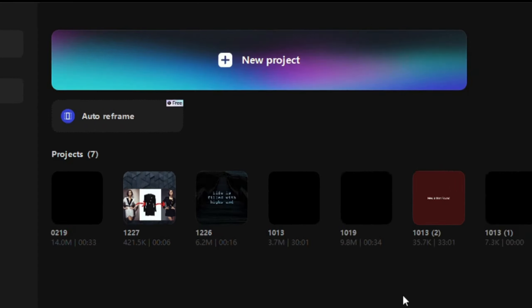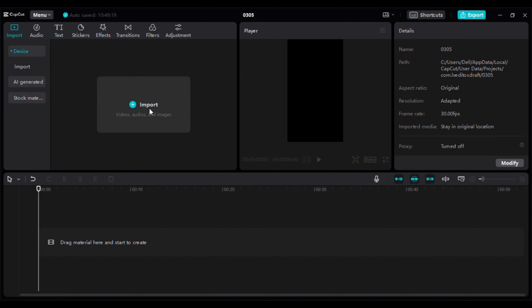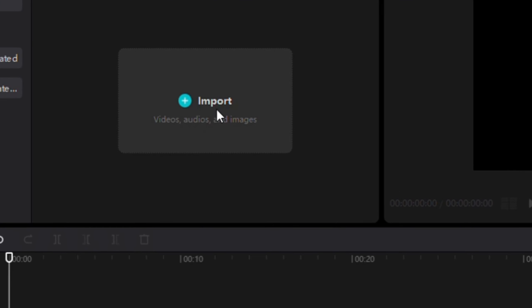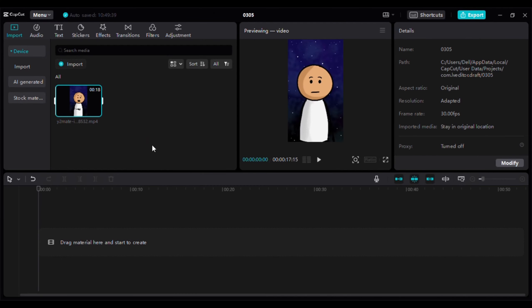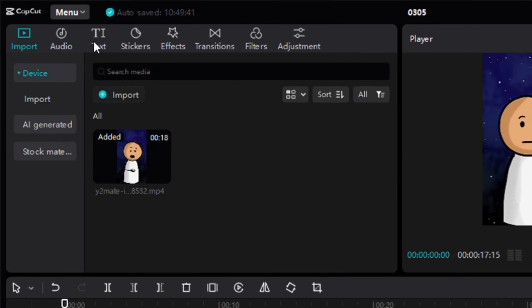I think it turned out great. If you need to make any changes, you can use Adobe Express. Otherwise, you can just download your video. And look, the download is already done.